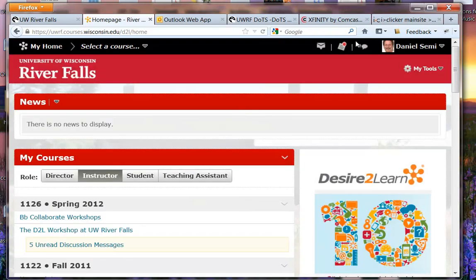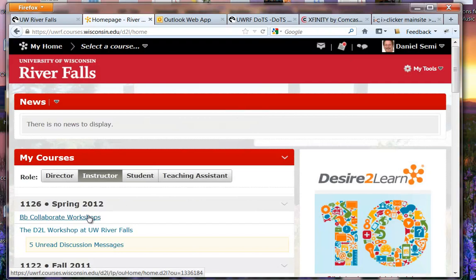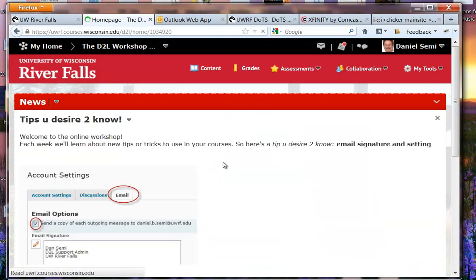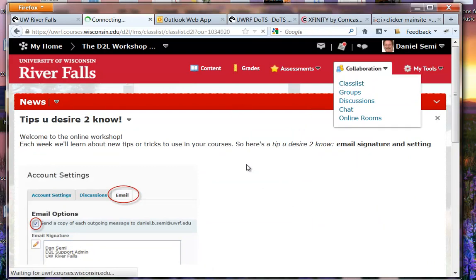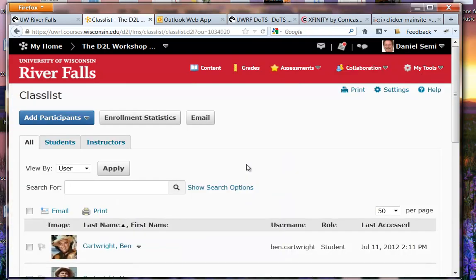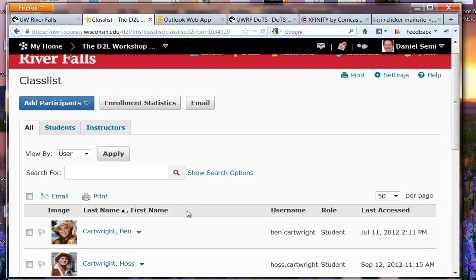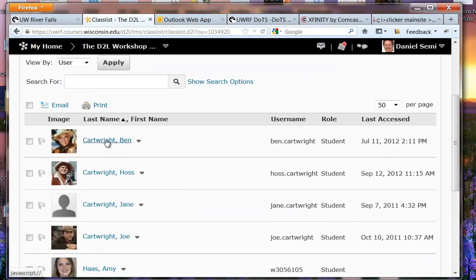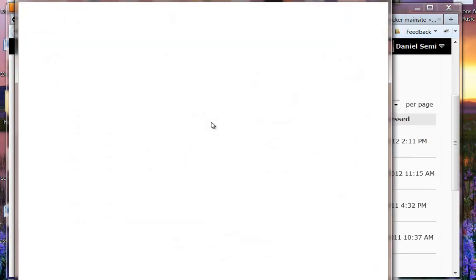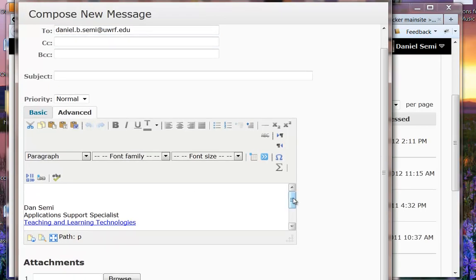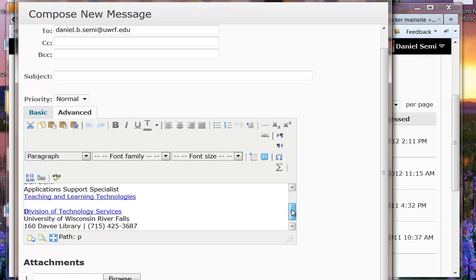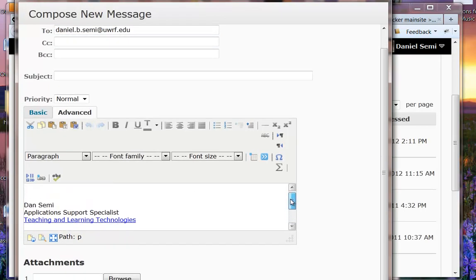Now when I go to use an email, let's go back into this class here and open up the class list. If I'm going to send one of my students, let's send something to Ben Cartwright. I'll just click on his name and he will be loaded in there. That's going to me because it's actually my email address but what you see here is my signature is already attached in here.